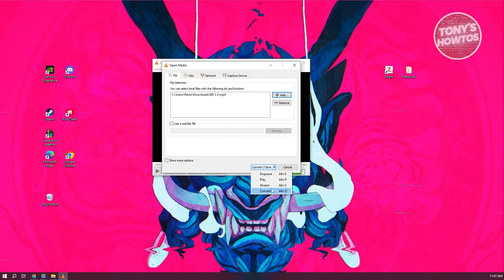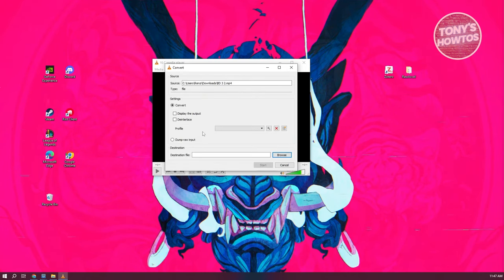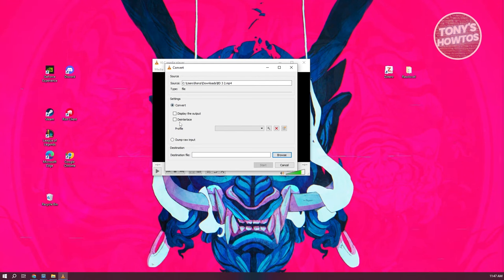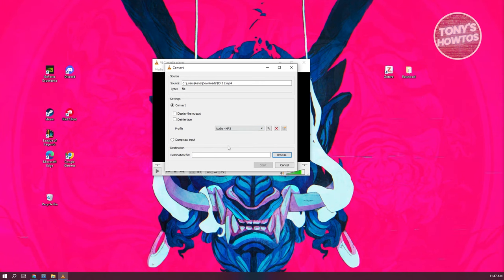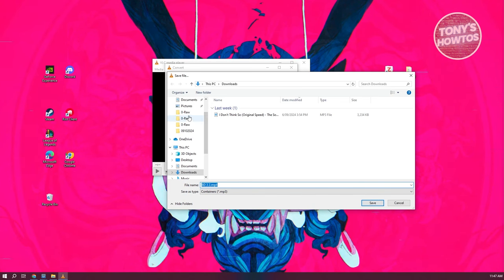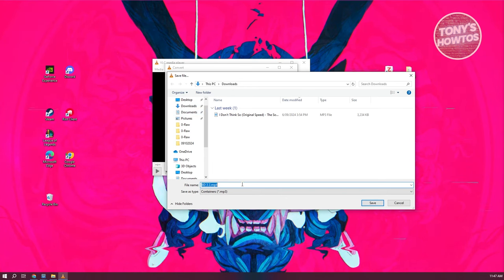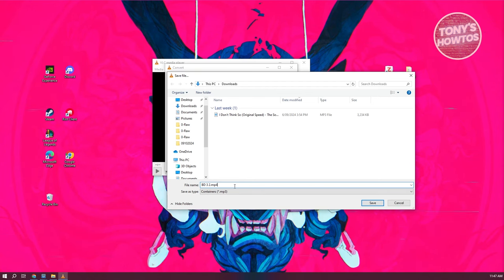Once you've done that, choose Convert. In here, we need to choose the source — it's added by default so you don't have to worry about that. We need to choose our profile, which in this case is Audio – MP3. Then we need to choose the destination file — click Browse. Add it to the Downloads folder, and change the file extension. By default it will be .mp4, but change it to .mp3 manually. Then click Save.